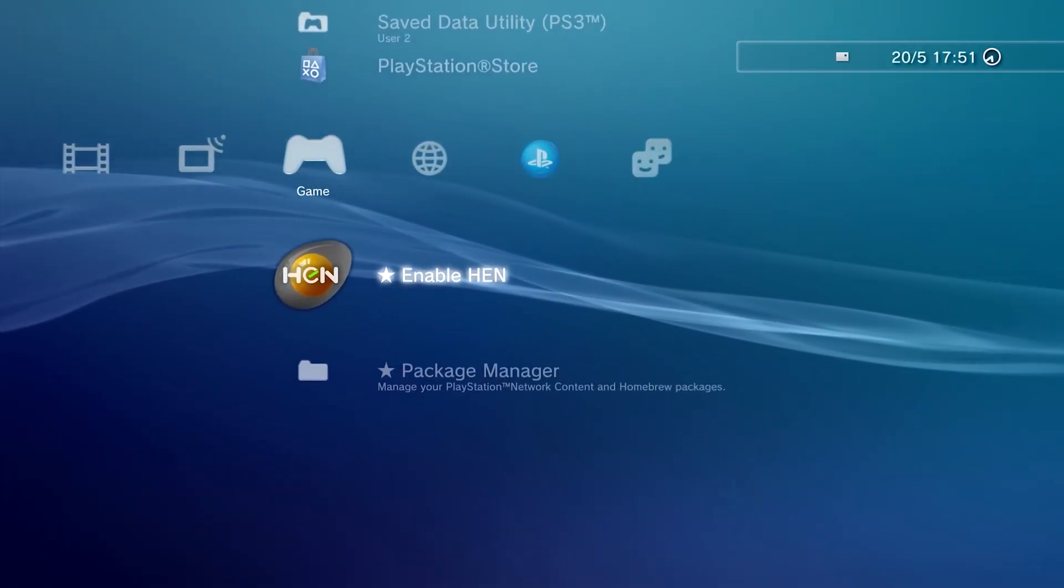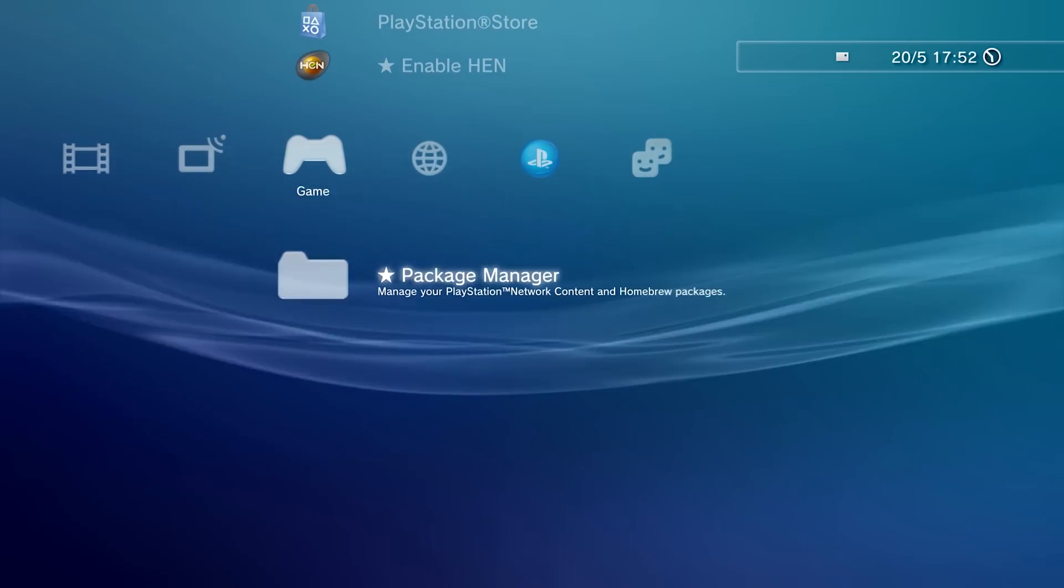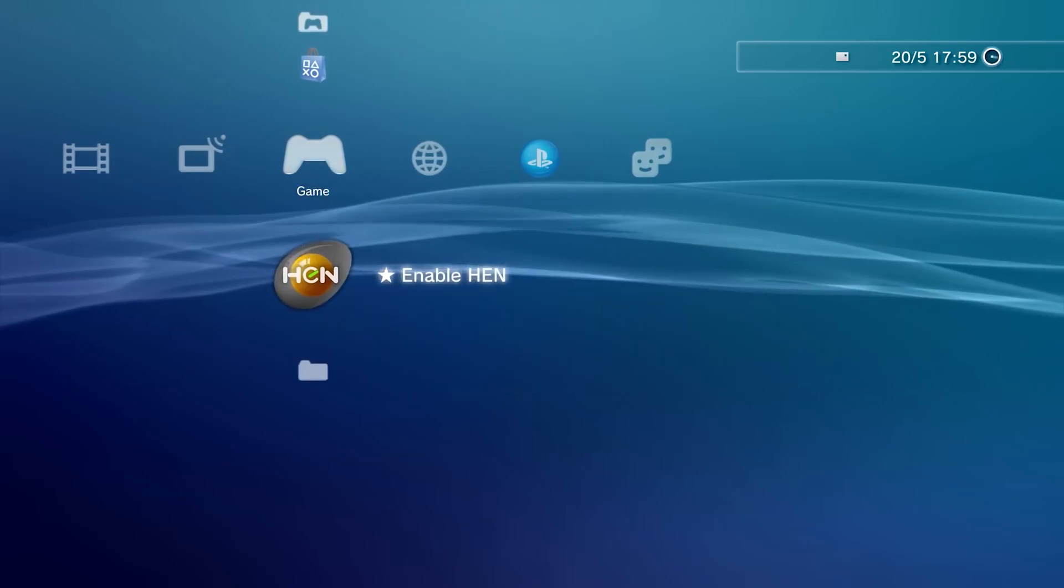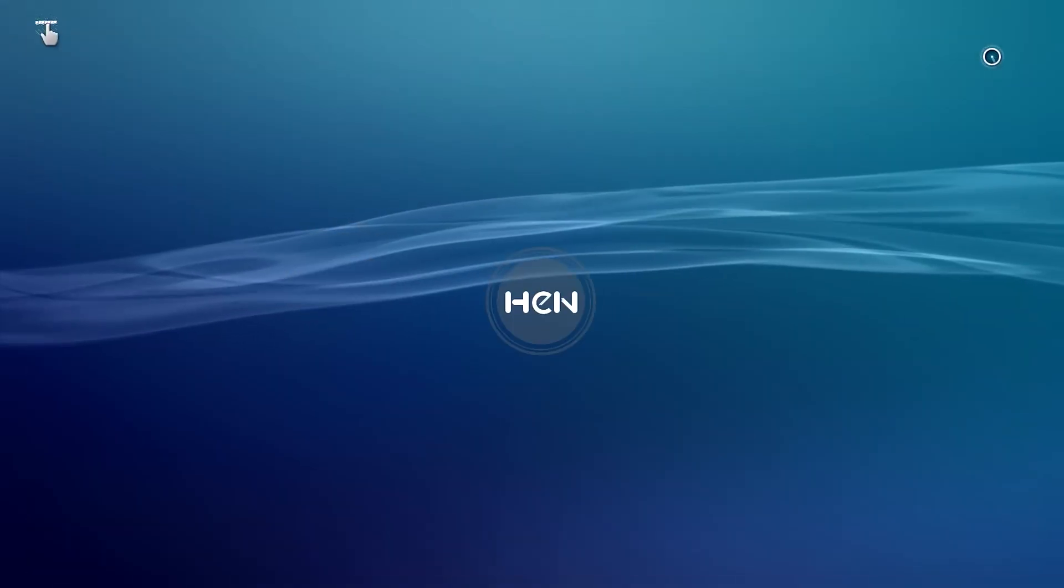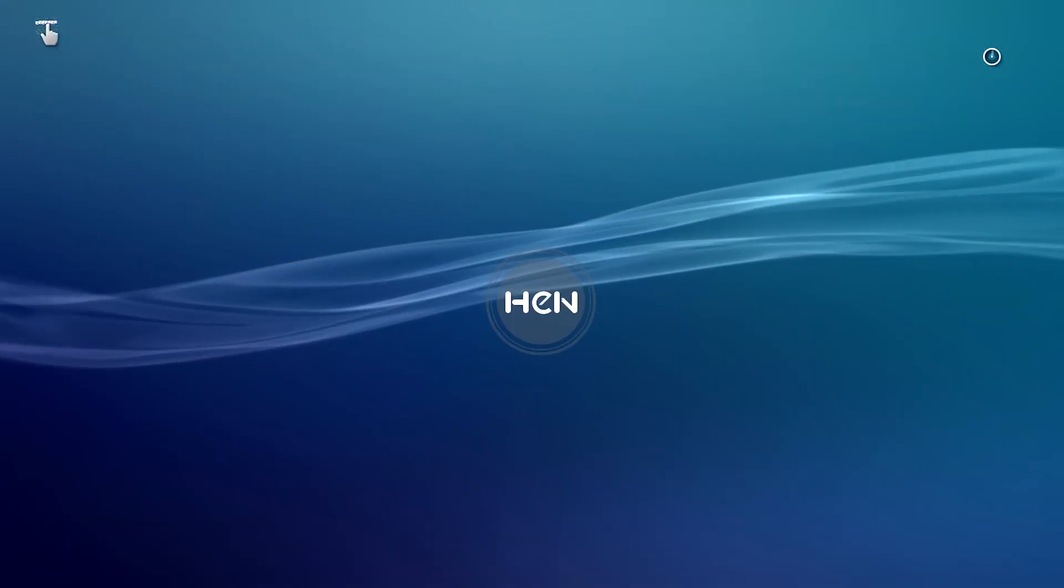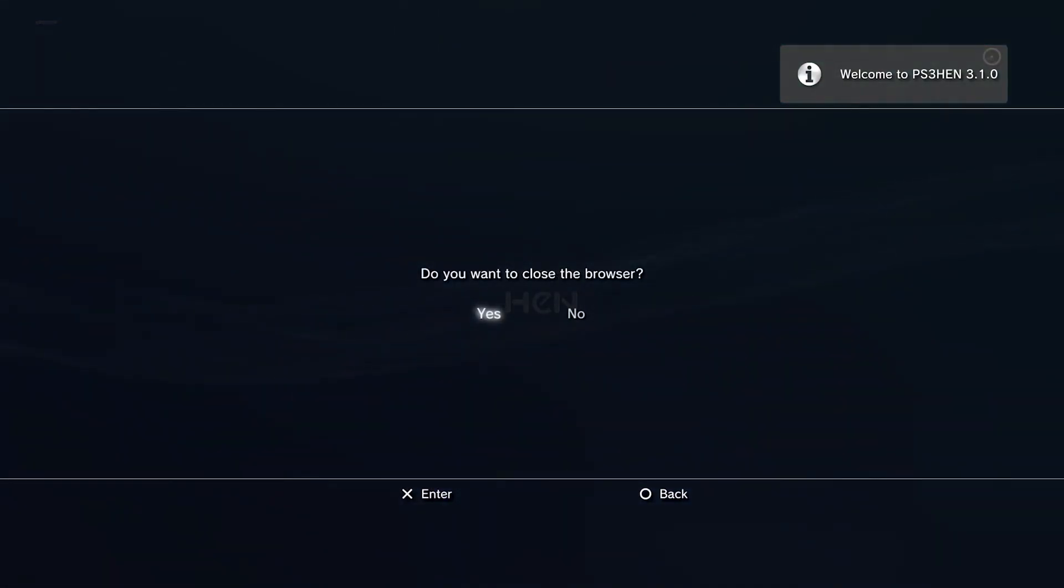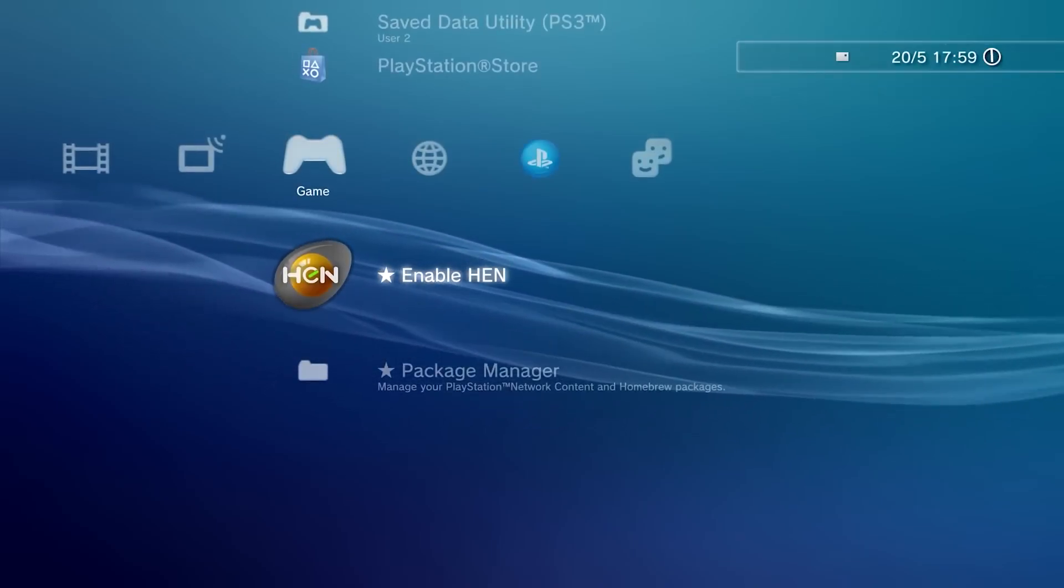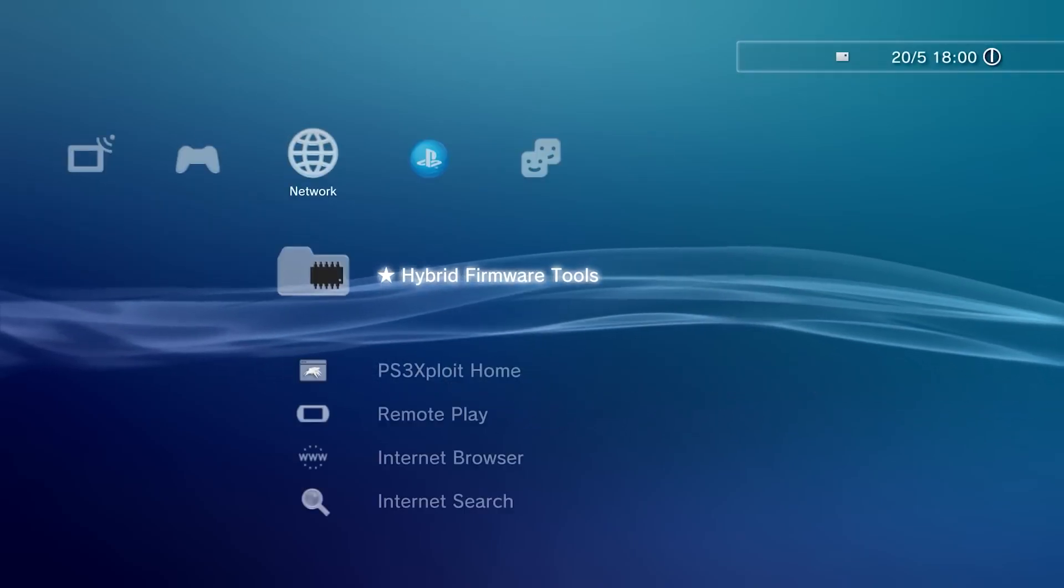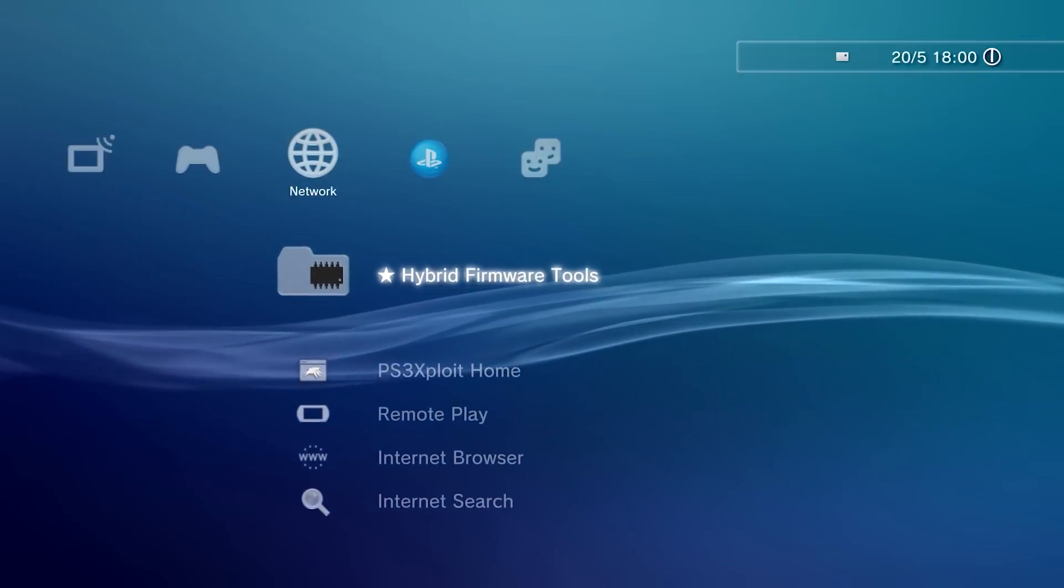Now we have enable HEN and package manager. Now select enable HEN. After HEN turned on successfully, gives you an option do you want to close the browser, hit yes. As you can see now, other options of HEN like this menu.